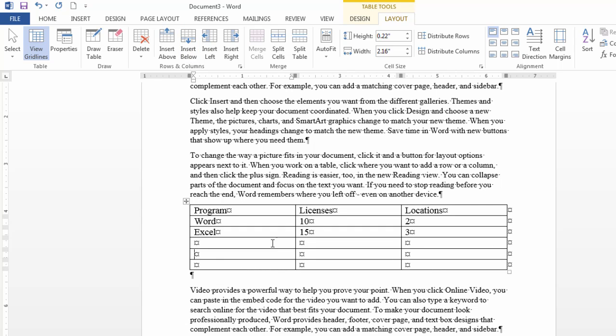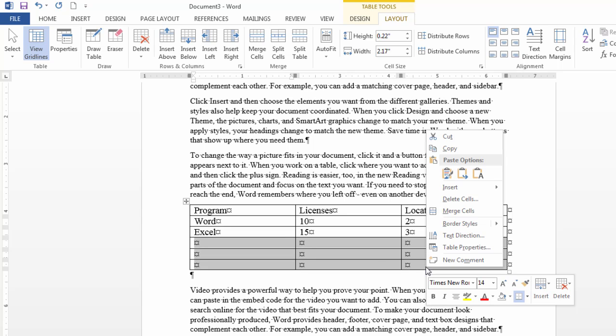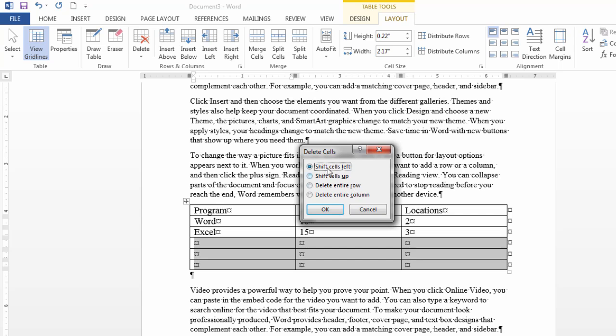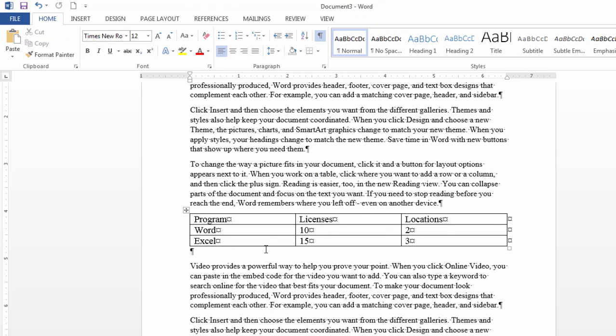And then to delete these rows let's get rid of these now. I can just select them and then right click select delete cells and then shift cells left click OK and then they disappear.